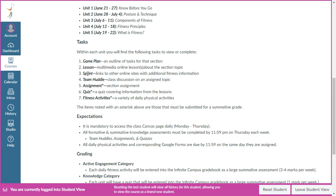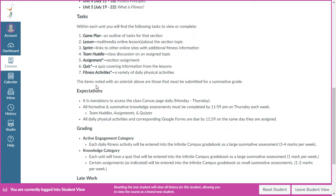There are sprint links — basically web links with additional information related to whatever unit we're in. Team huddle is a class discussion, our way of communicating with one another since we're not meeting face to face. Each unit has one or two assignments that you'll want to complete. Last and most important, you will have daily fitness activities for each day of the week, Monday through Thursday, except for Fourth of July weekend.